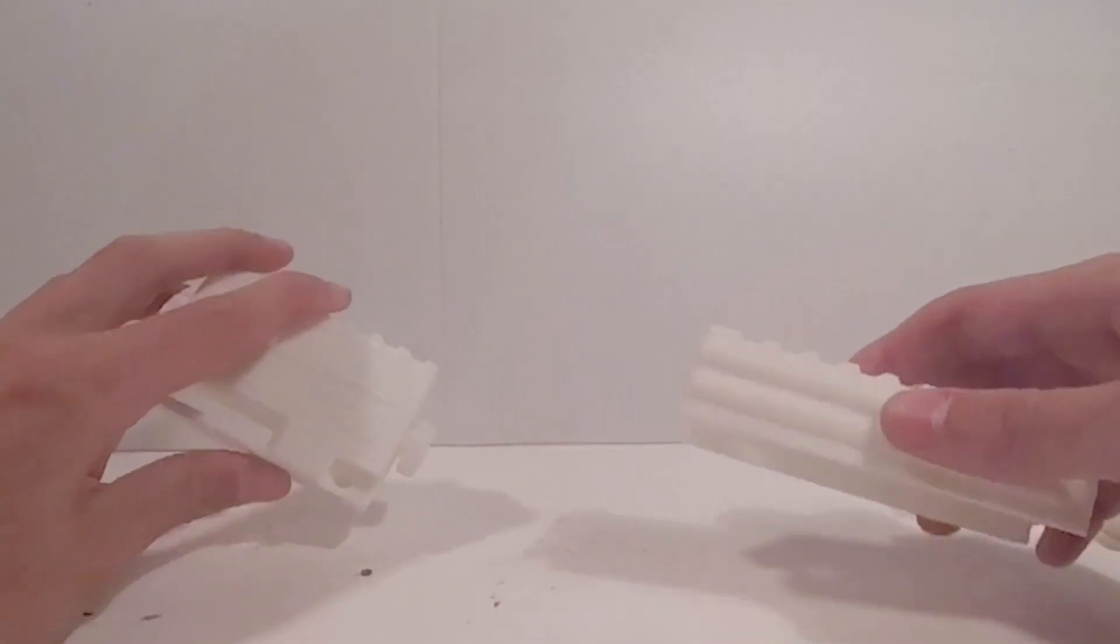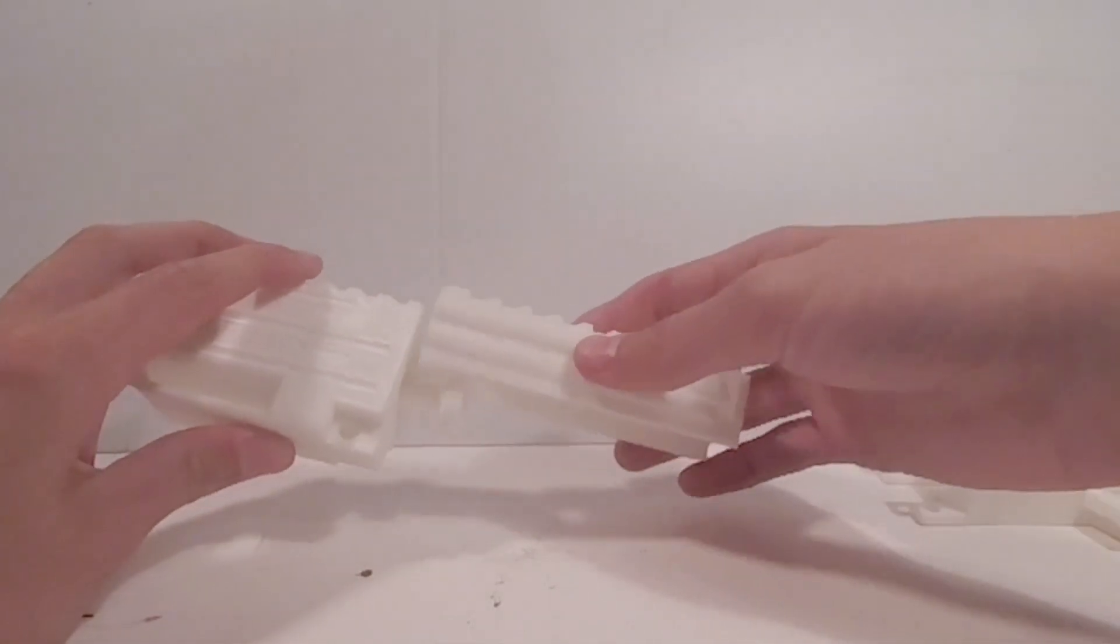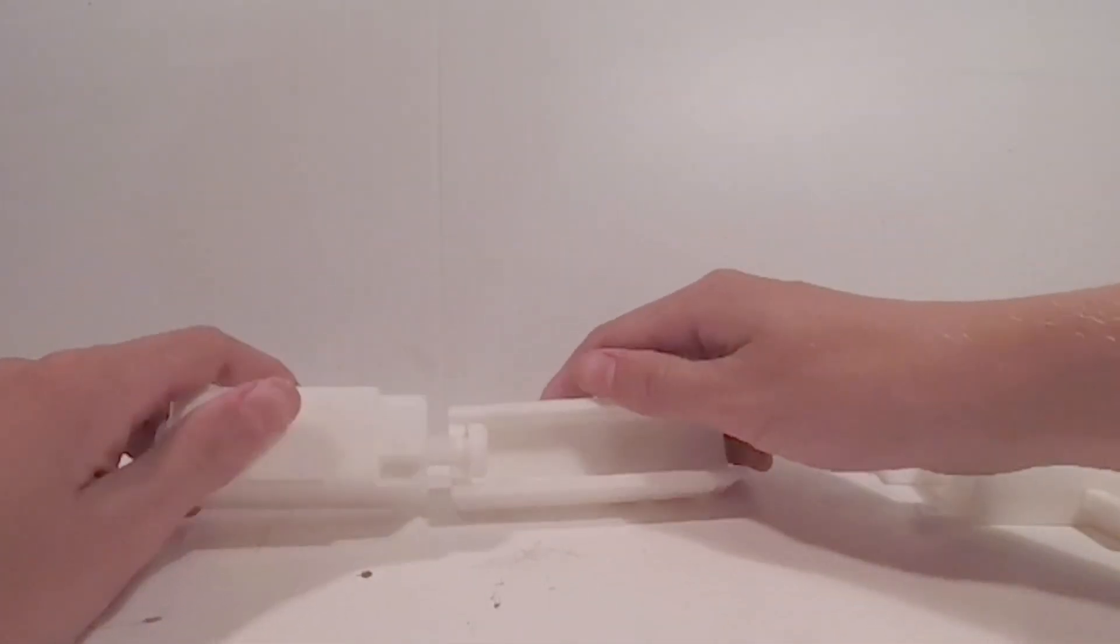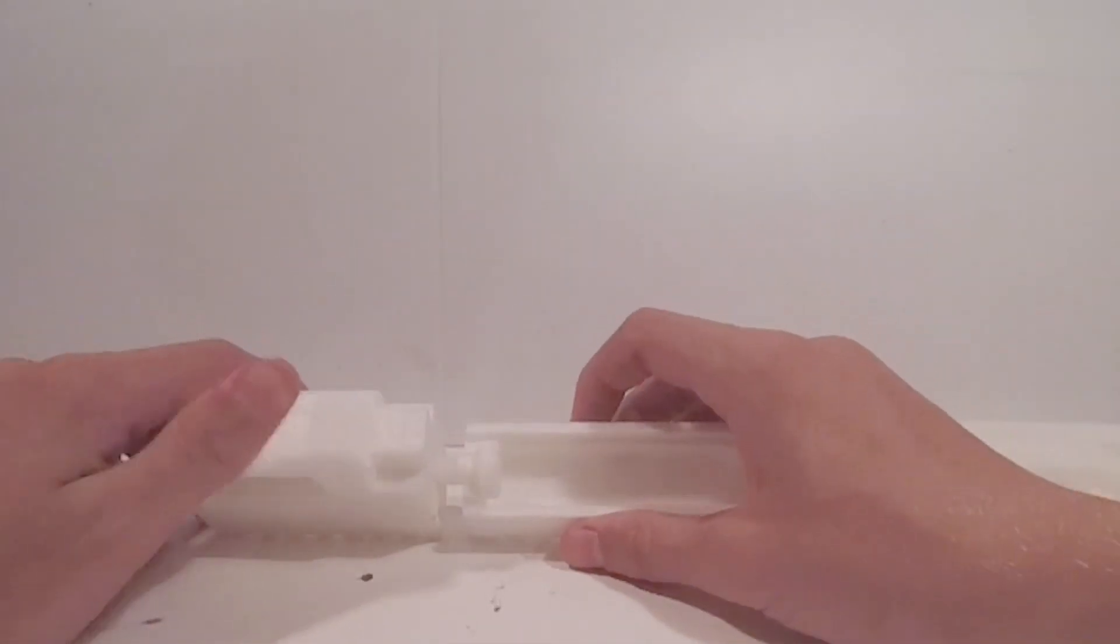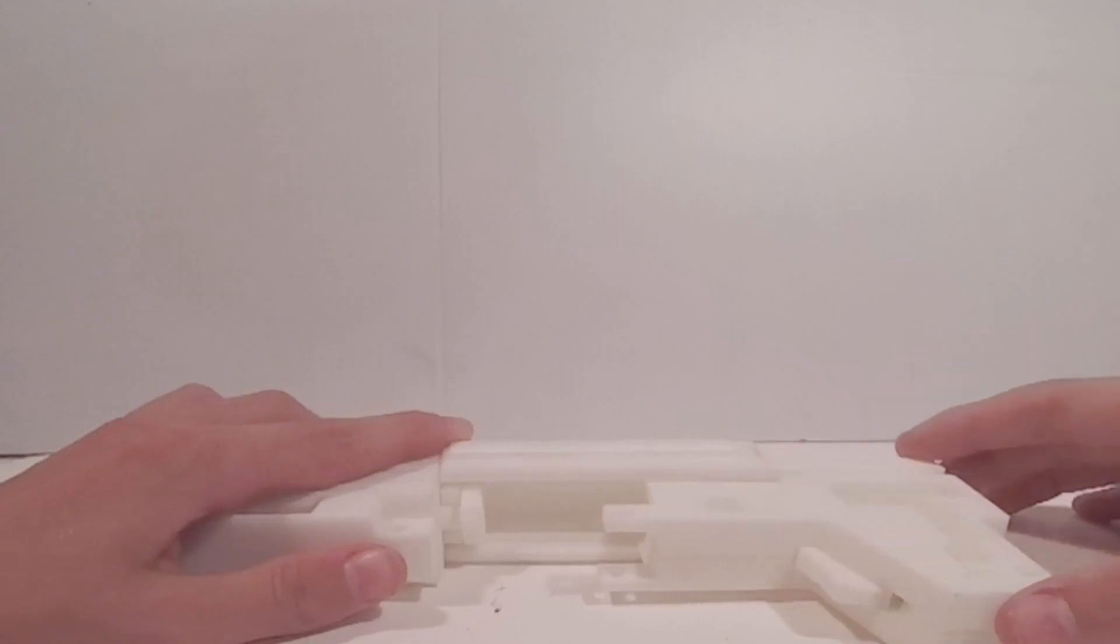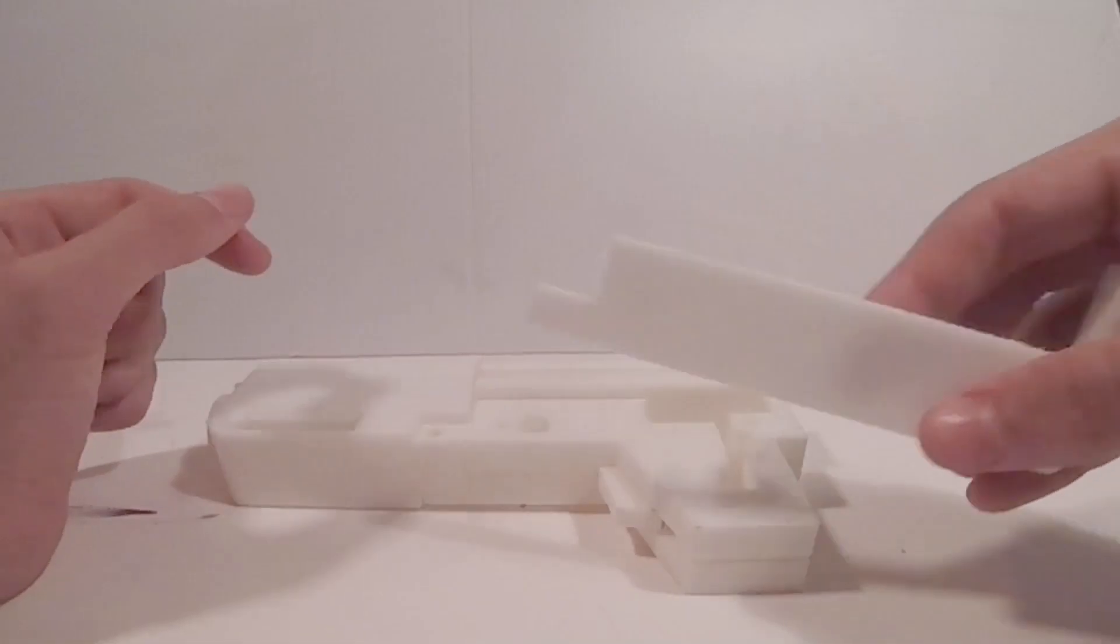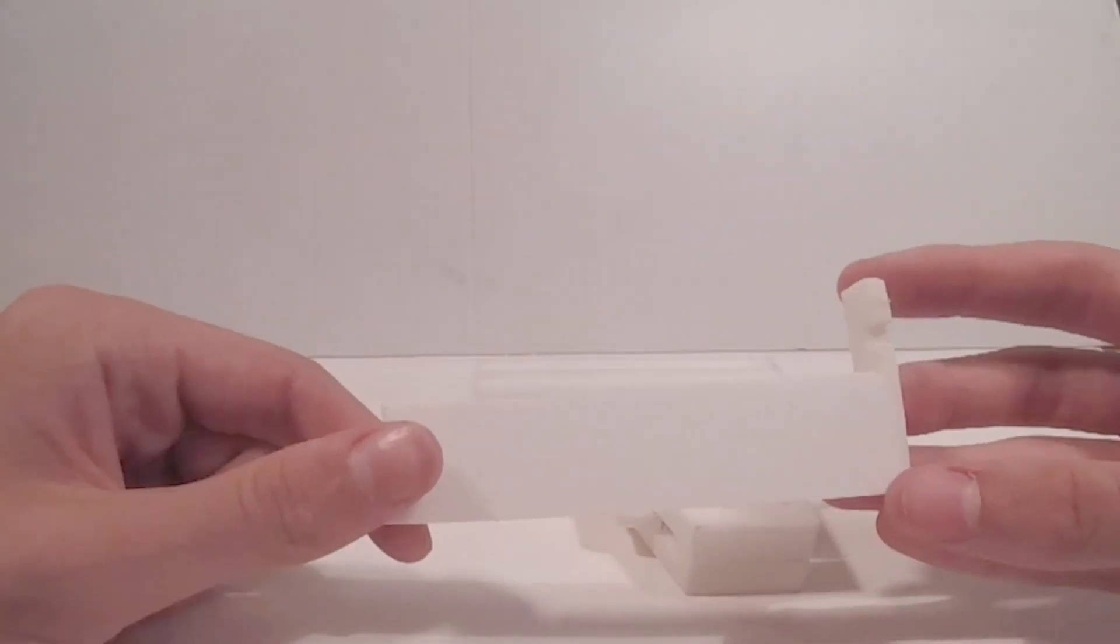Then you're going to want to grab the caulker and place it on the plunger. Then slide the gearbox right on just like that.